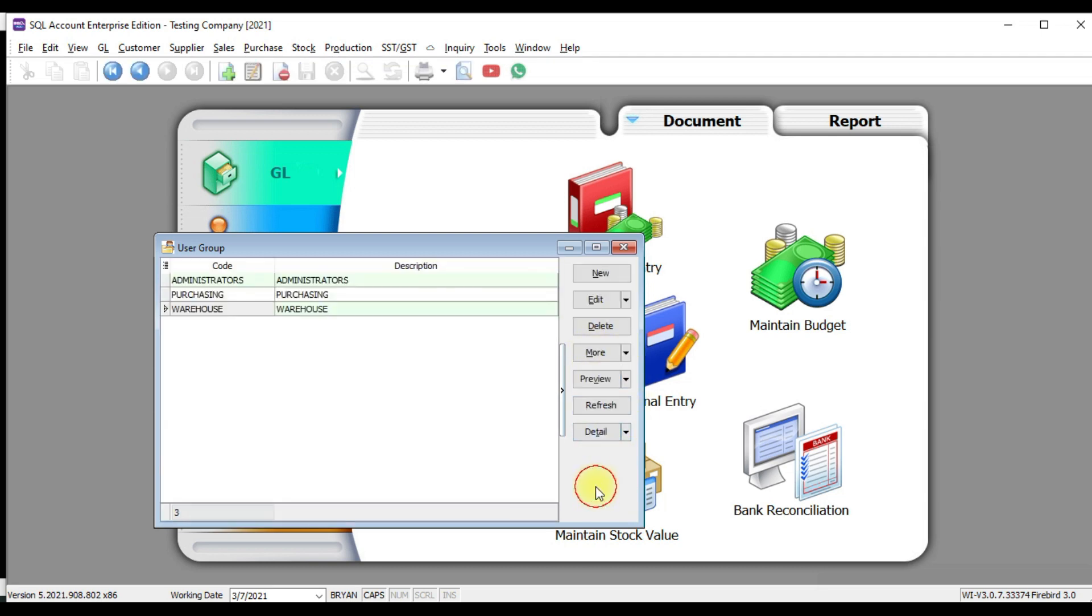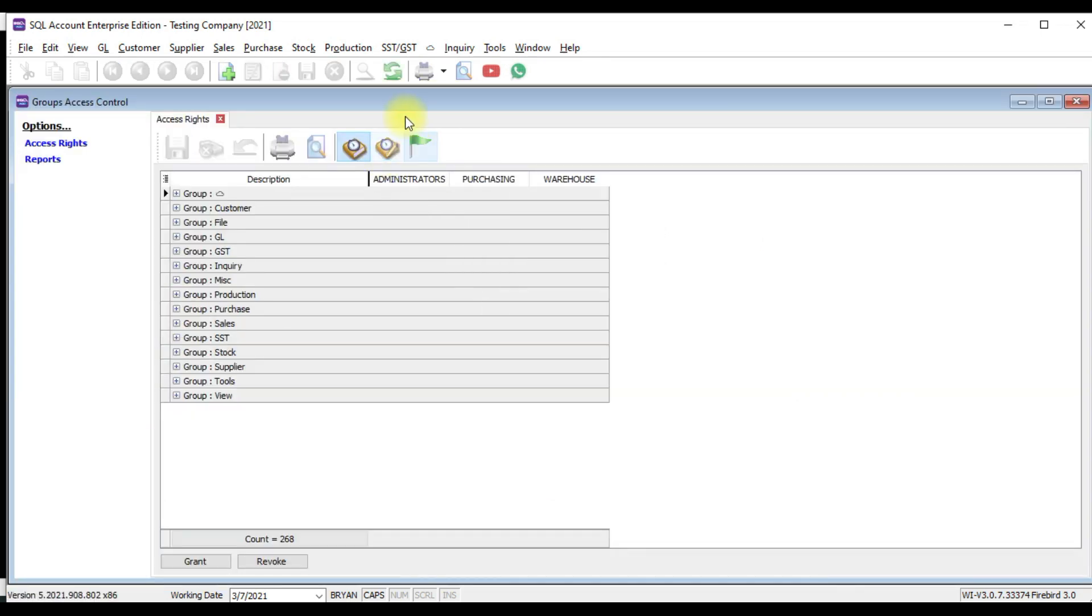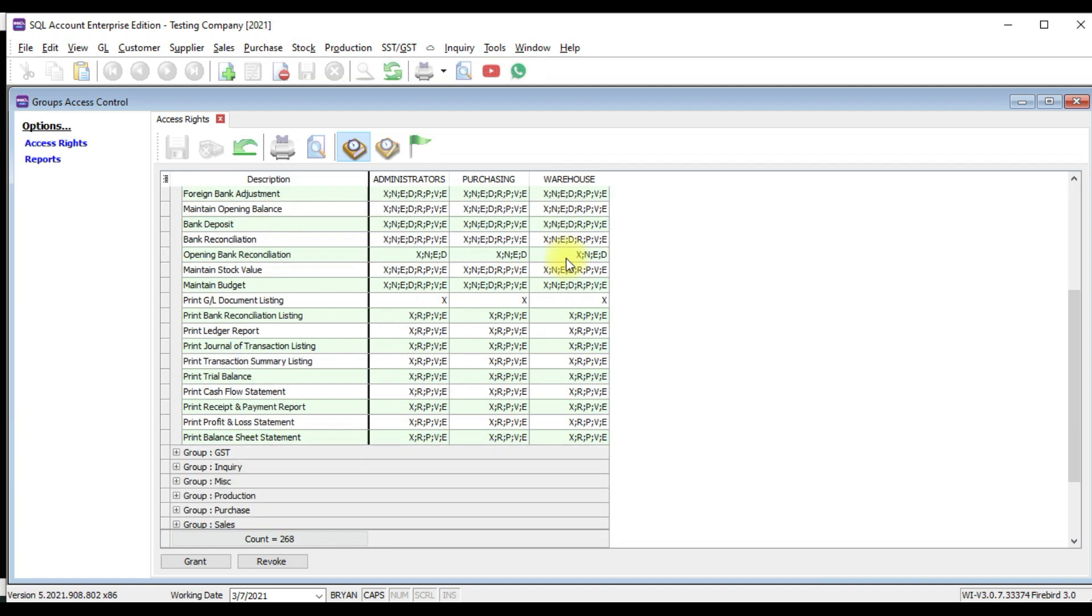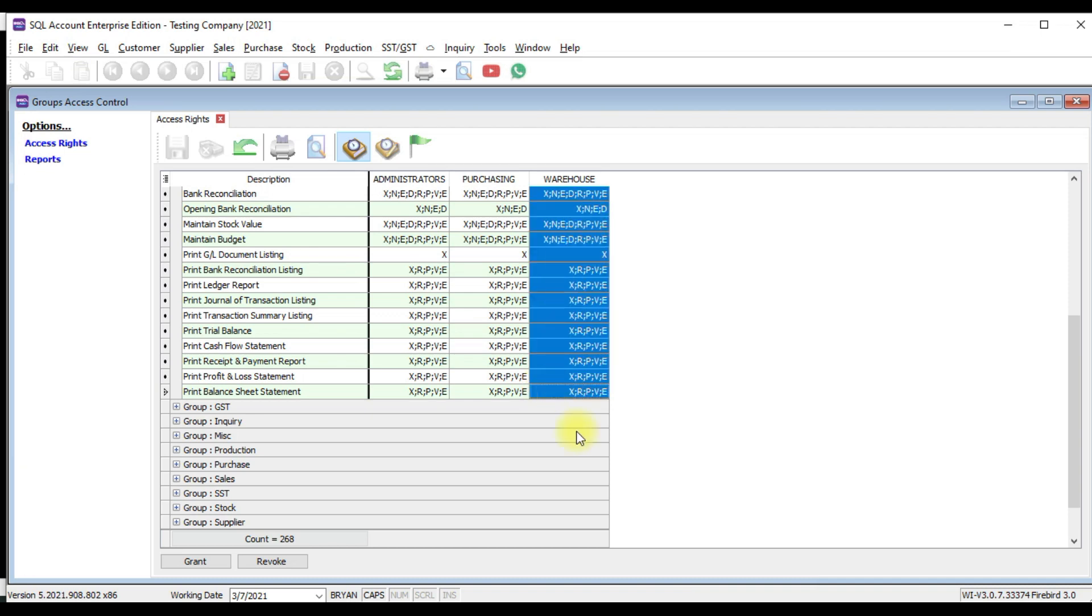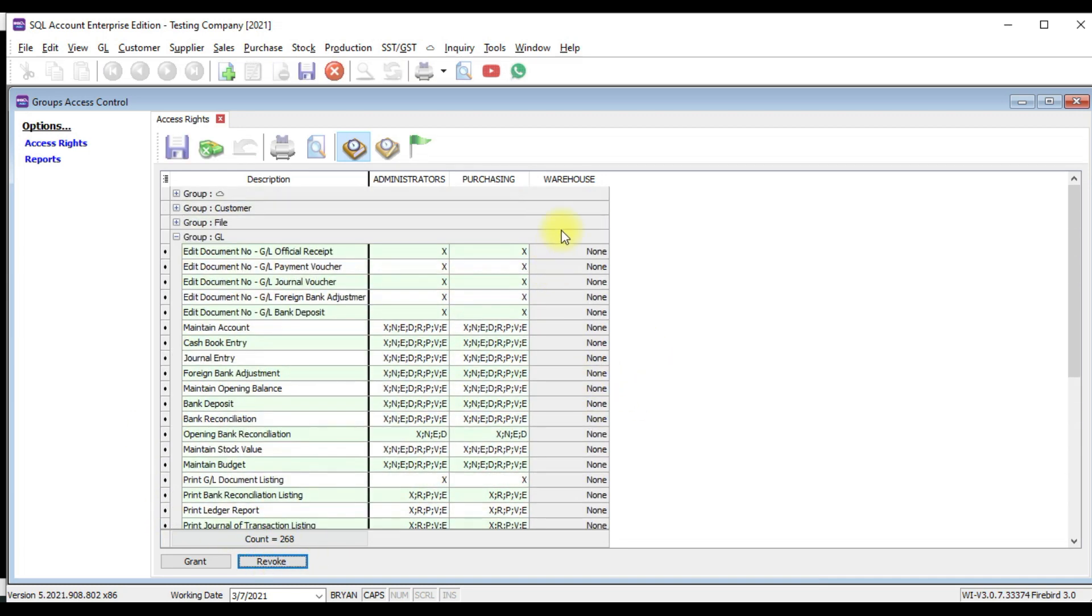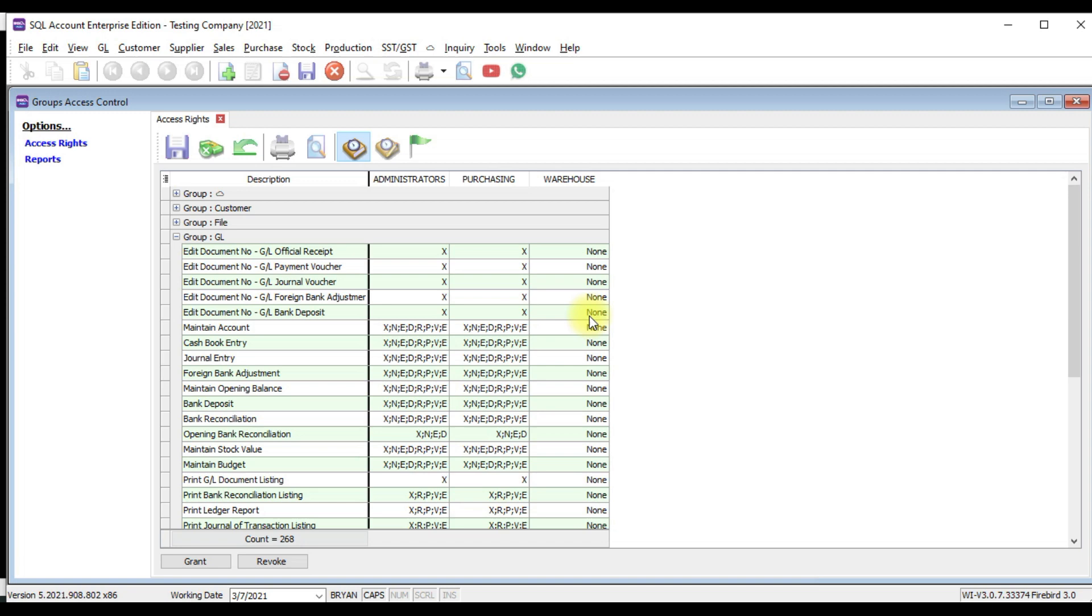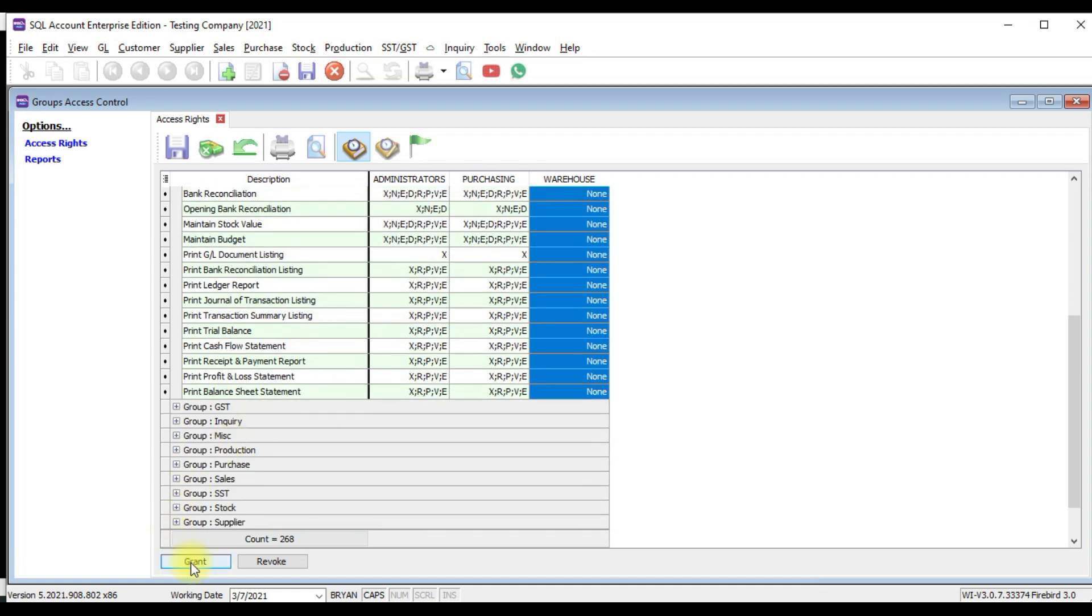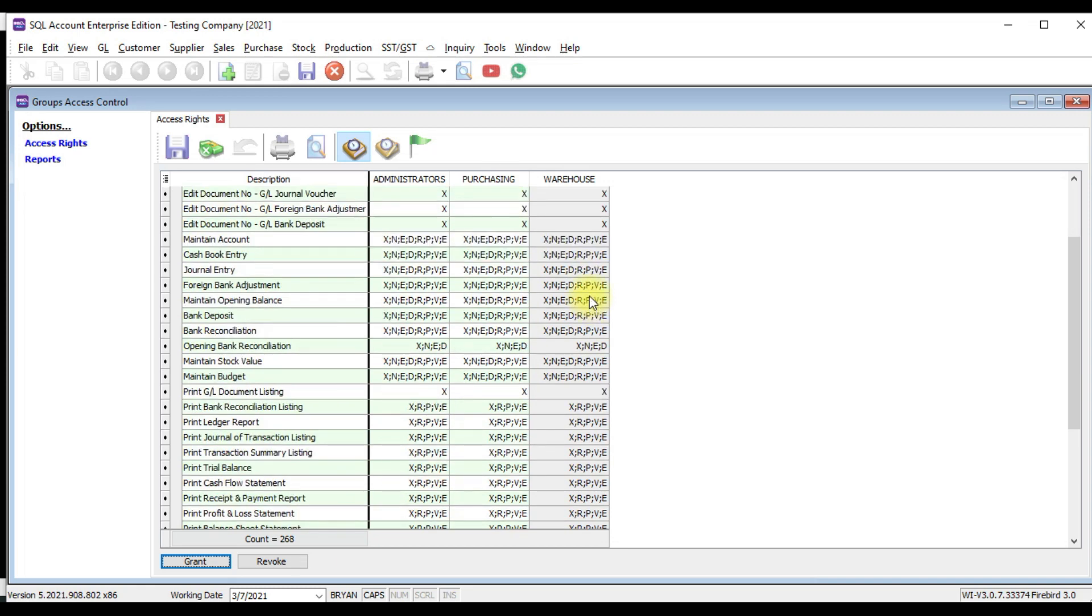Then outside, go to more access control. Then you can see this time the column is not the user, it's the group. Let's say remember, Brian is under warehouse and Brian cannot access GL. So what you can do? Click the first one. Click on the shift button on the keyboard. Do not release the shift button. Just press it, click the last one. Then it will highlight everything. Click remove. That means you remove the access for whatever you have highlighted. If you want to grant, click shift, highlight all, click grant, then you assign back. You grant back all the access rights.